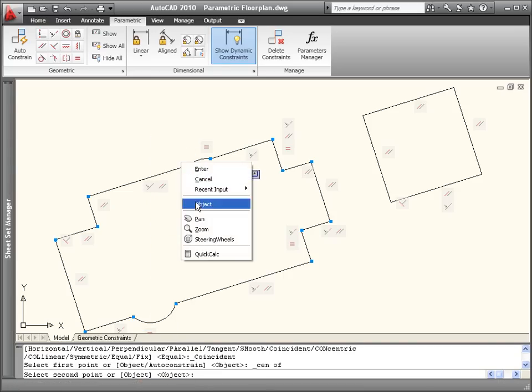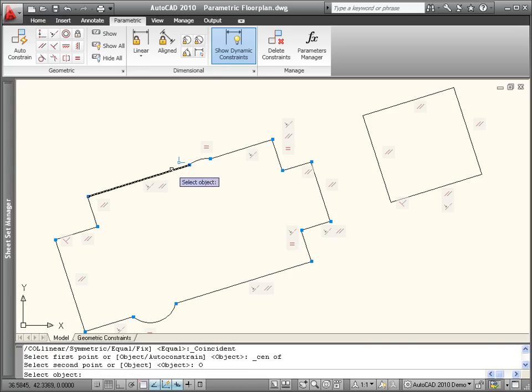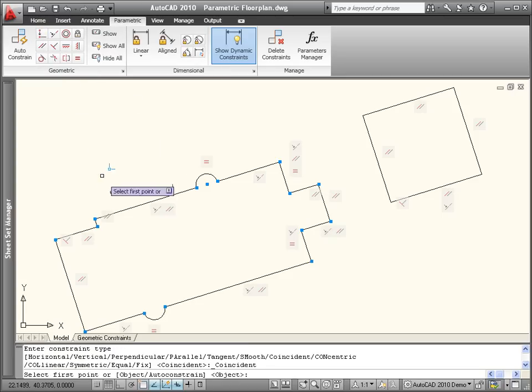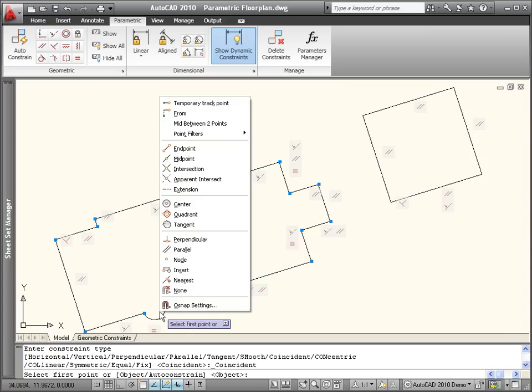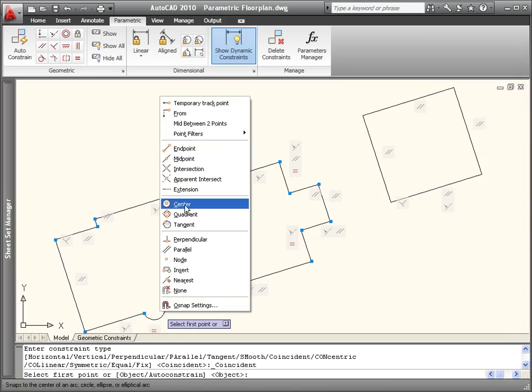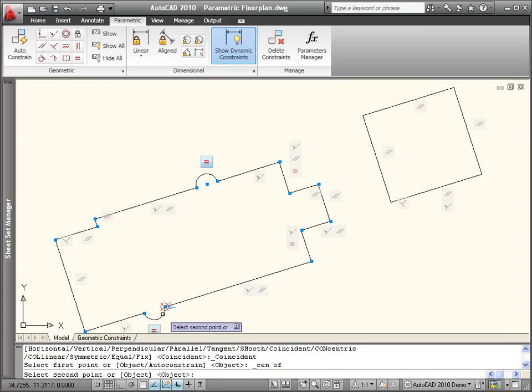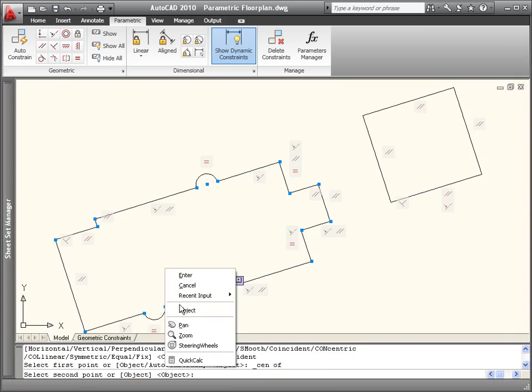For example, you can specify that the center of an arc remains coincident, not with a particular point, but anywhere along a selected object, or even the extension of the object.